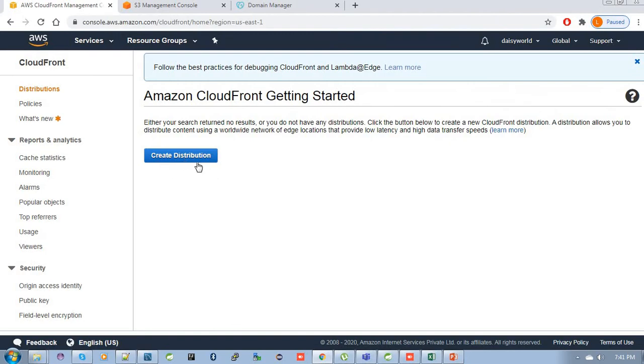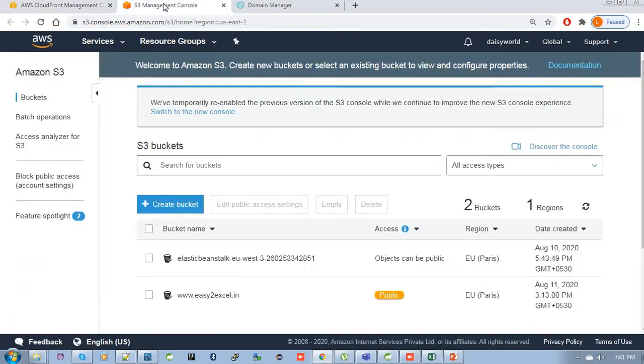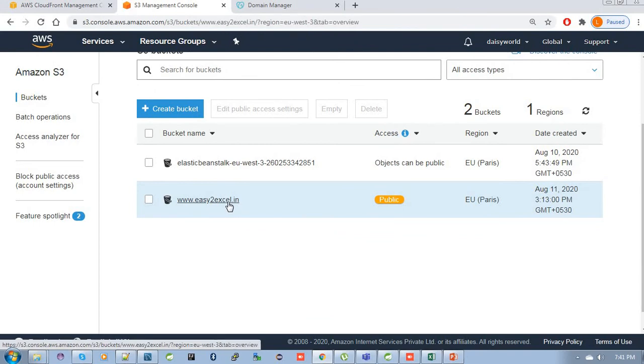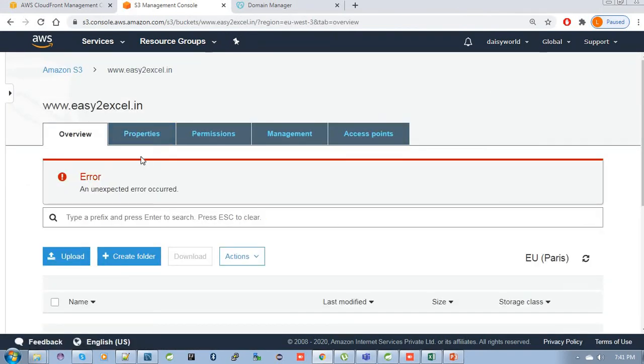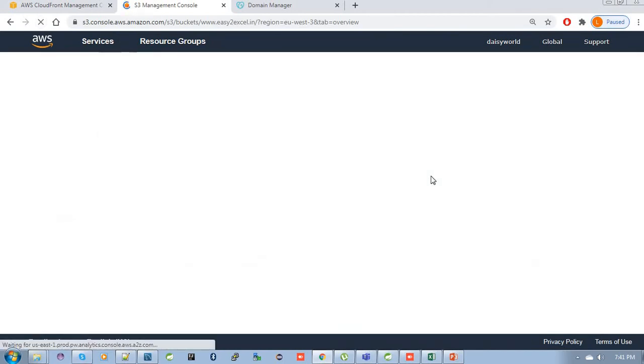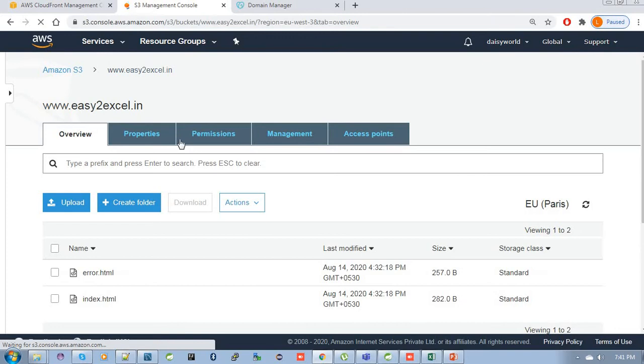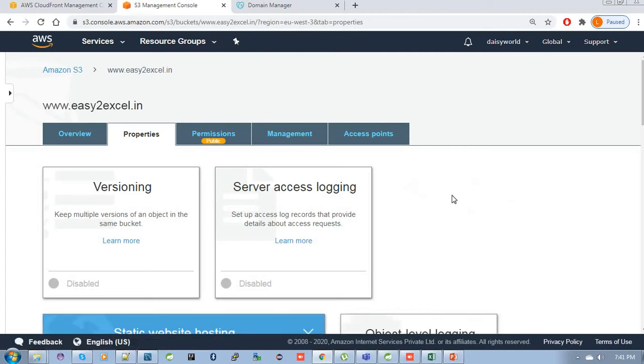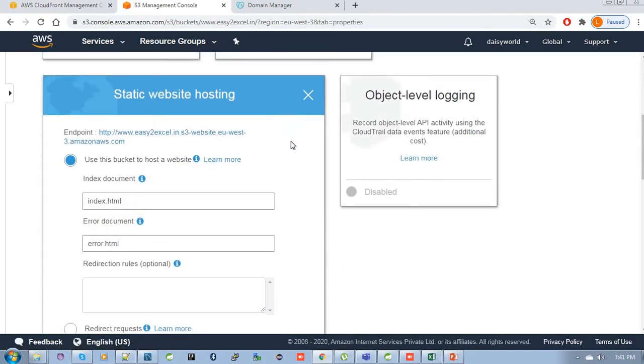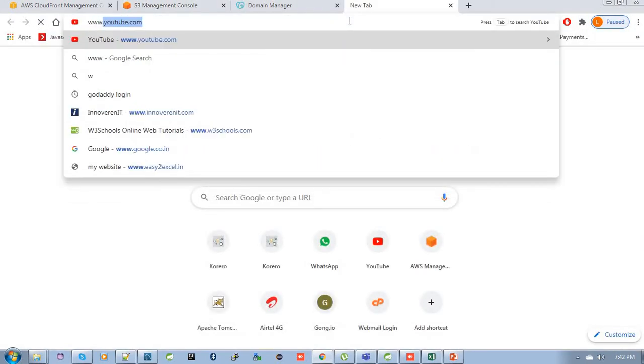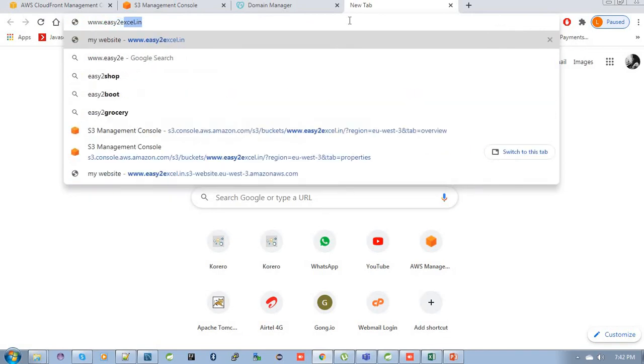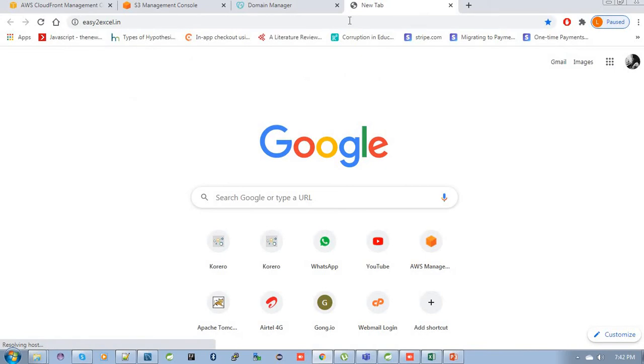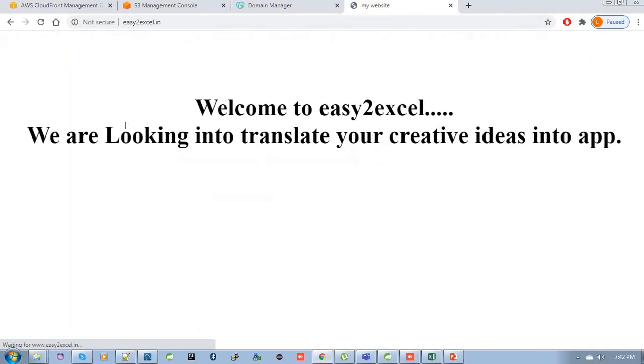Here, create distribution is there. But before creating a distribution, we need to check which web application we are creating this distribution for. I have created a web application and I have also hosted this web application in my AWS S3 bucket. So let's go to that bucket. I have already hosted this www.easytoexcel.in. If I just go to the browser, you can see here it is not secure.